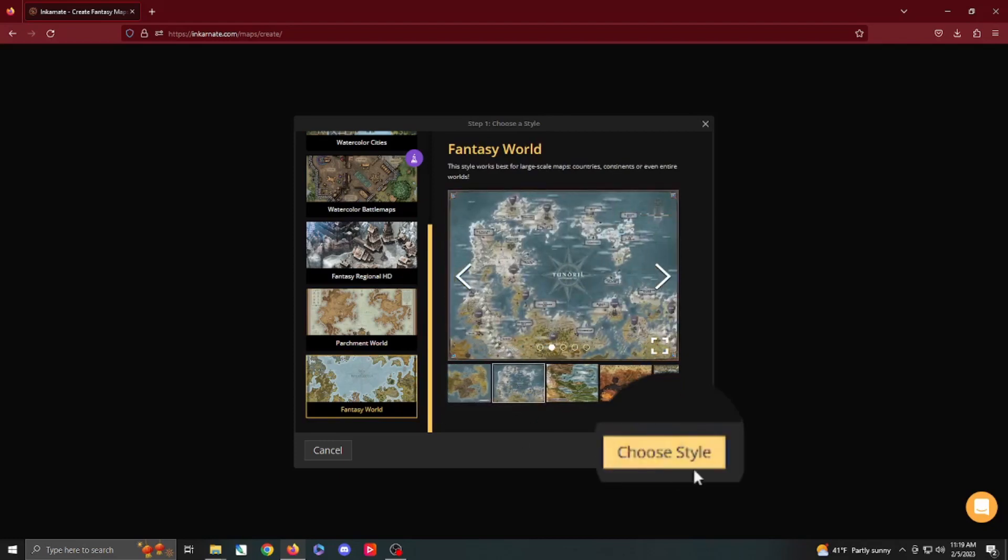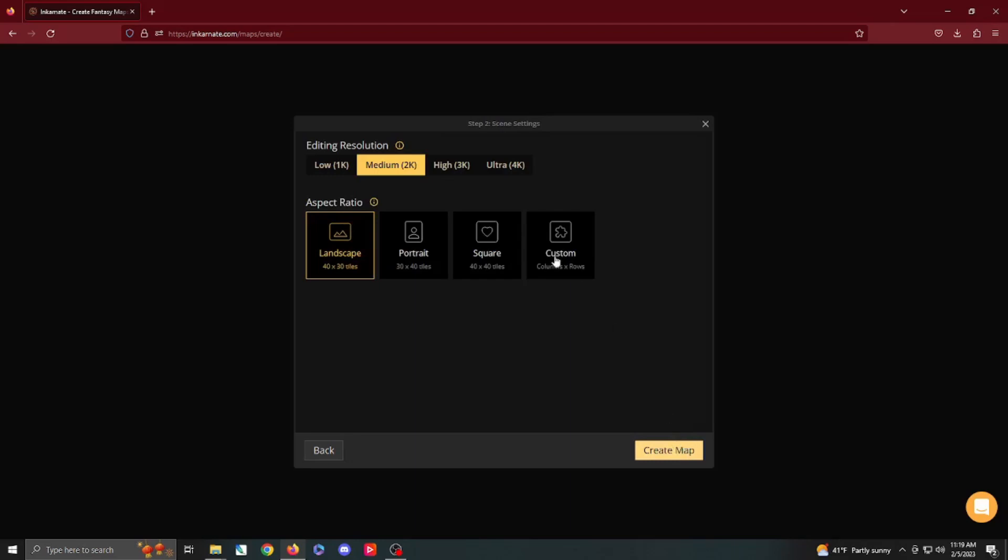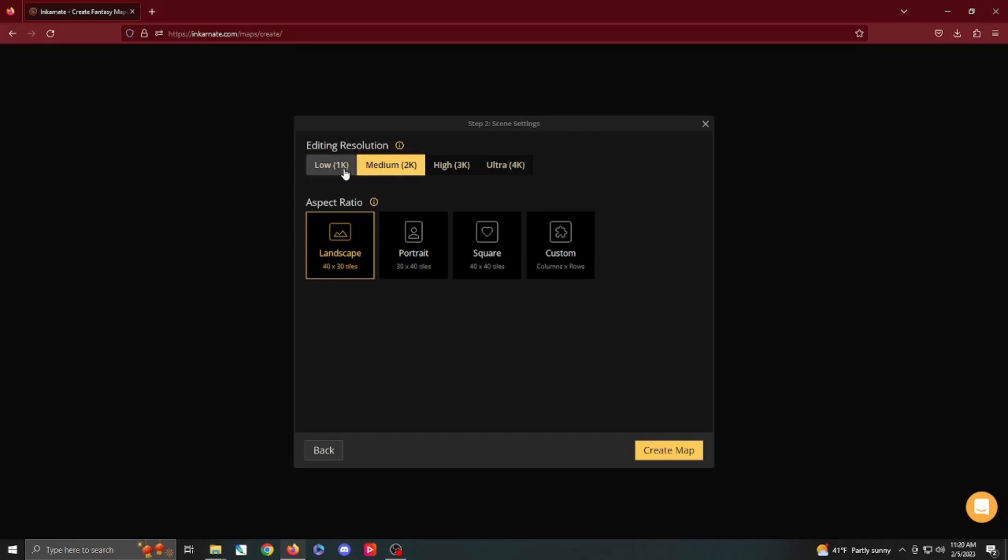Once we've selected it, we're going to go ahead and hit Choose Style. From here, you have four different editing resolutions. It defaults to 2K, which is medium setting. From personal experience, if your computer is not a high-end machine, editing in Ultra 4K or even 3K is going to take a lot longer. It's going to make your saving a little harder. Just keep in mind that at any point in time, when you output these maps, when you export them to an image file, you can actually choose the 4K resolution, and it's going to upscale that for you. This is just going to keep it a little easier to do the editing process.